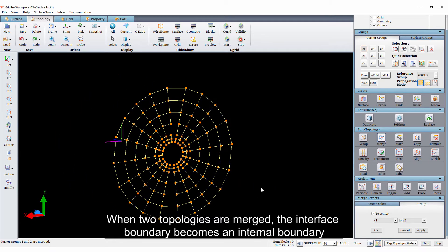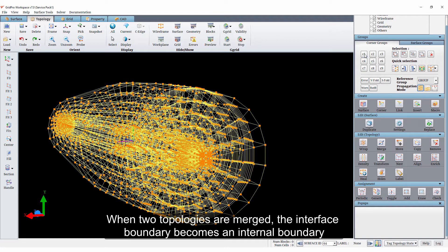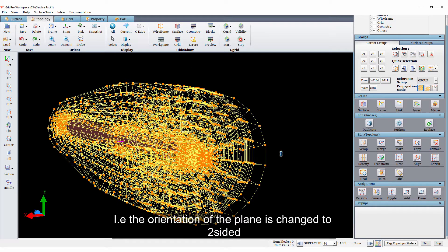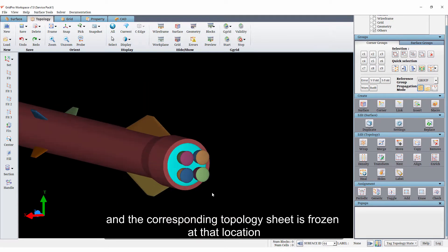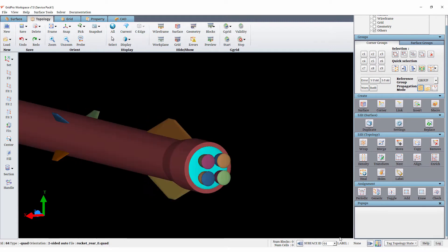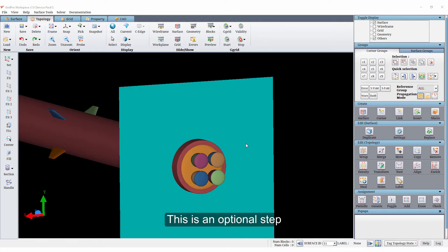When two topologies are merged, the interface boundary becomes an internal boundary. That is, the orientation of the plane is changed to two-sided and the corresponding topology sheet is frozen at that location. However, here I am deleting the plane which is at the interface. This is an optional step.